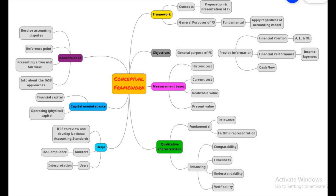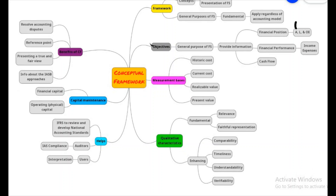Moving on to the objective: the general purpose of the financial statement is to provide information. This information can be obtained through financial position, financial performance, and cash flow. Under financial position, you have assets, liabilities, and owner's equity. The general purpose is also to provide information on financial performance — for example, how much is our income, how much are the expenses — and also for cash flow, which is obtained from financial position and financial performance.